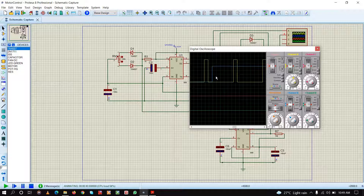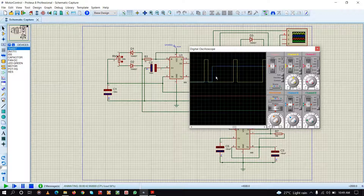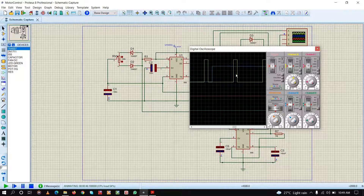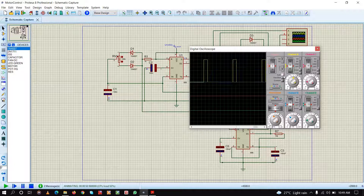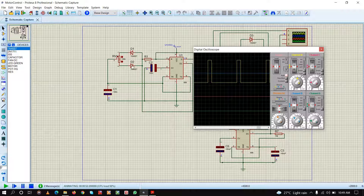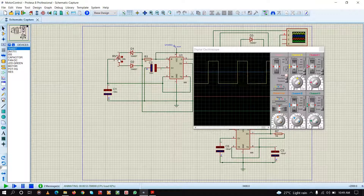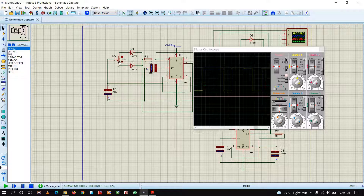Now, what is pulse width modulation or PWM? In PWM we adjust the width of the pulse so that the average voltage of the pulse can be changed. If I adjust it using this potentiometer, you can see the width of the pulse is changing — this is pulse width modulation.